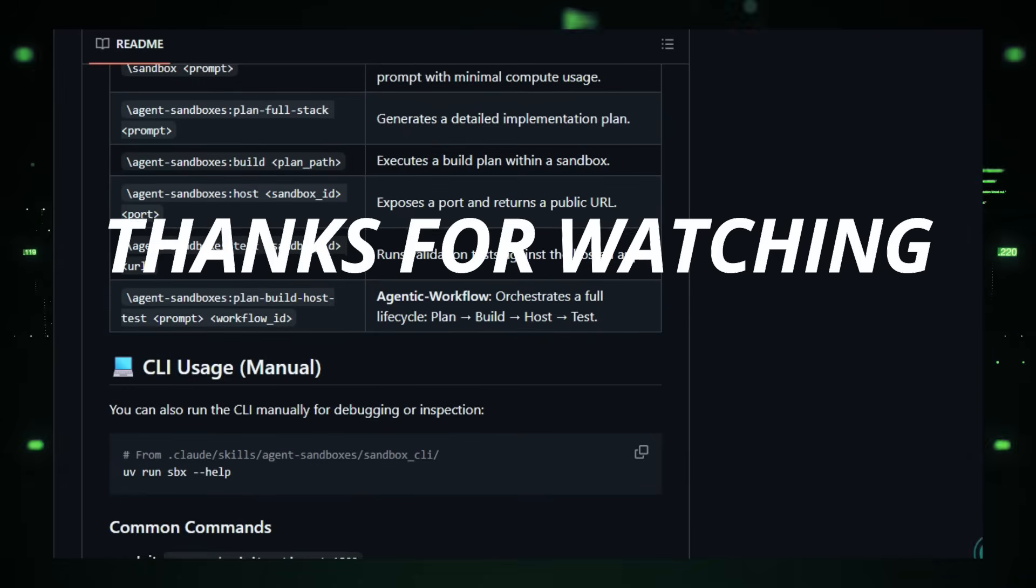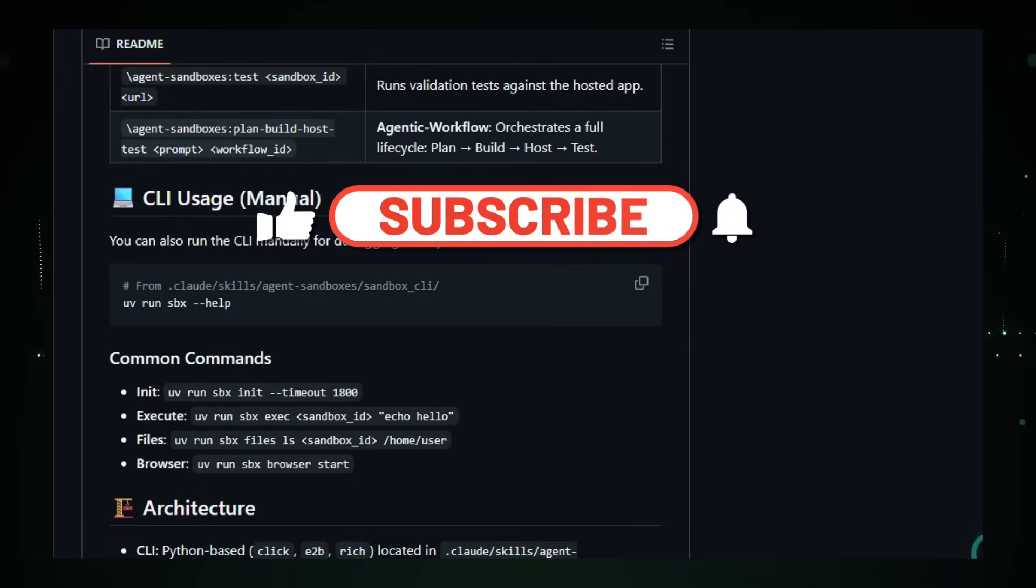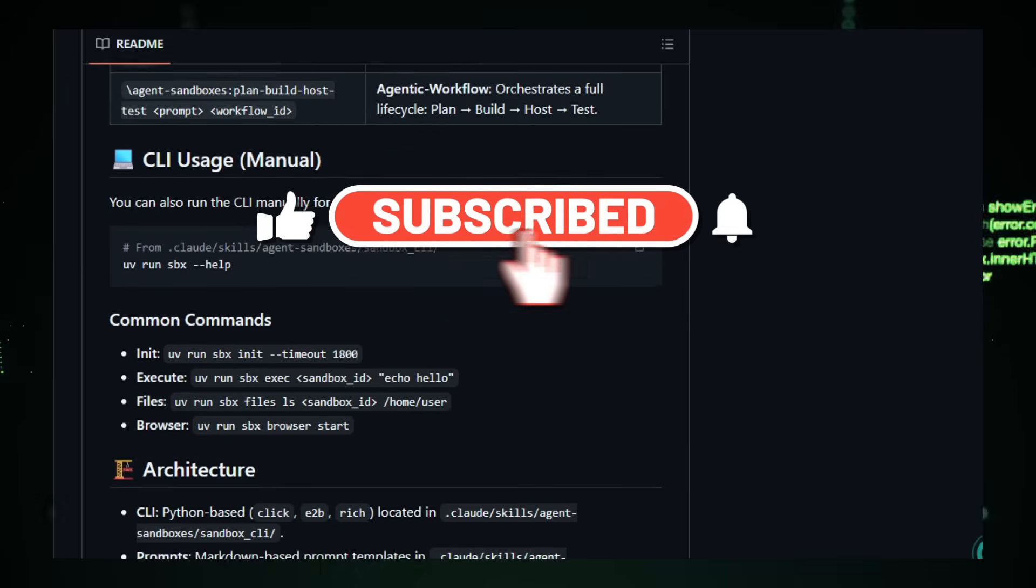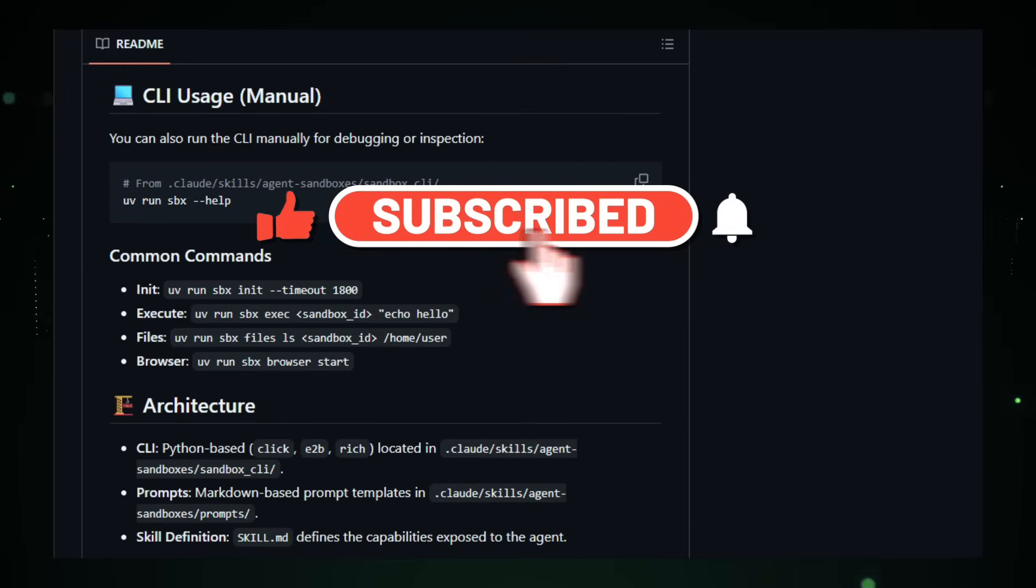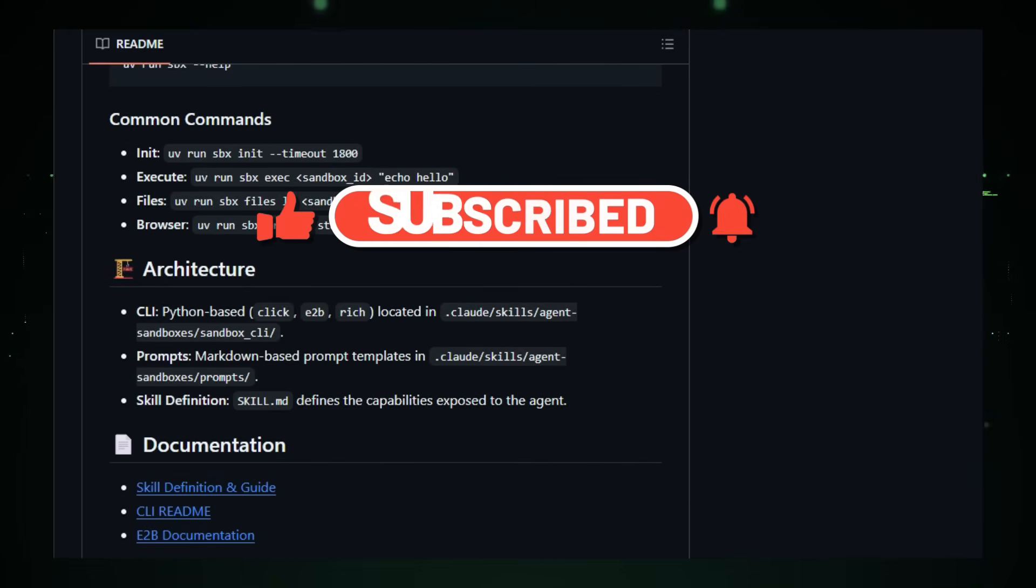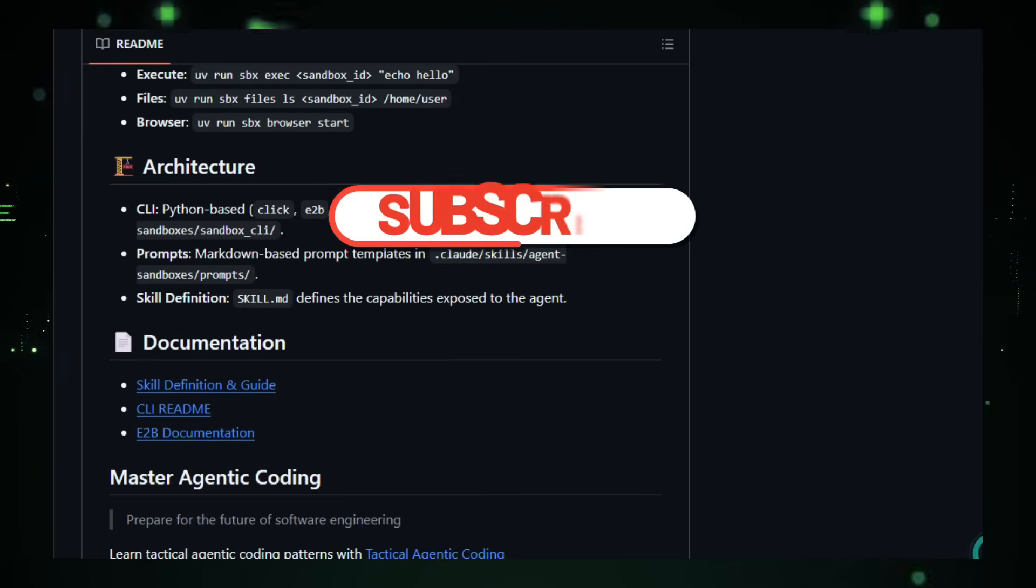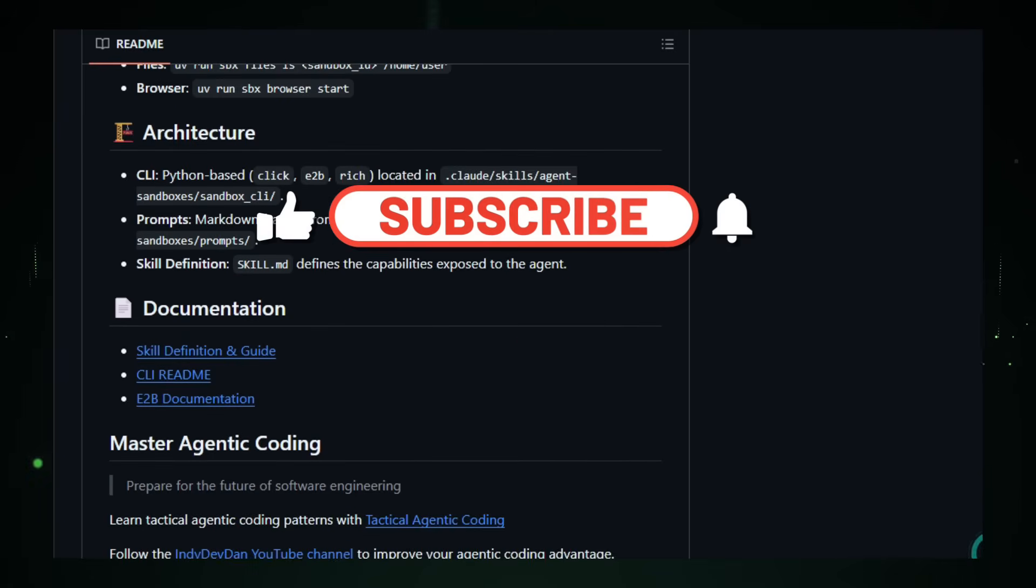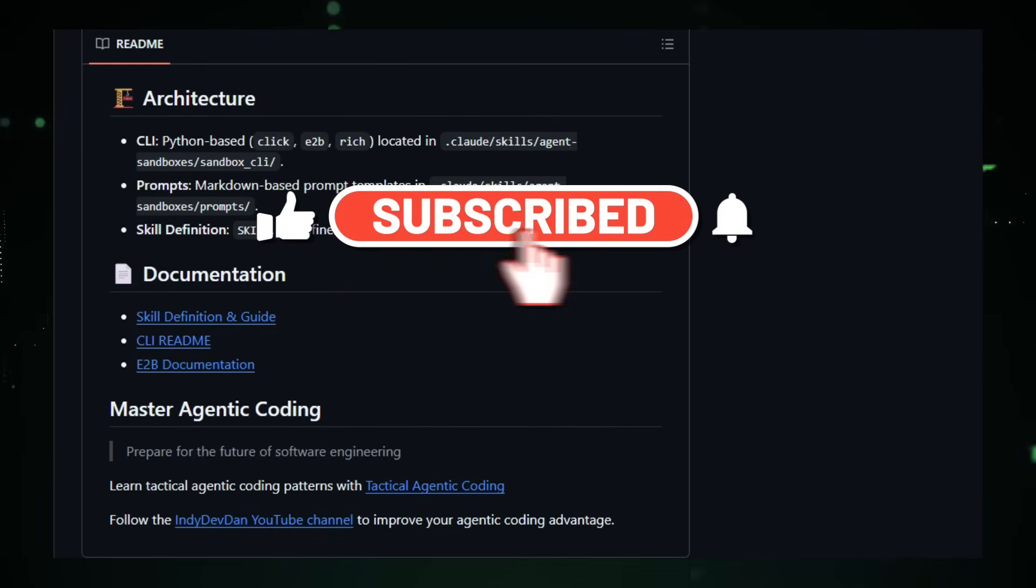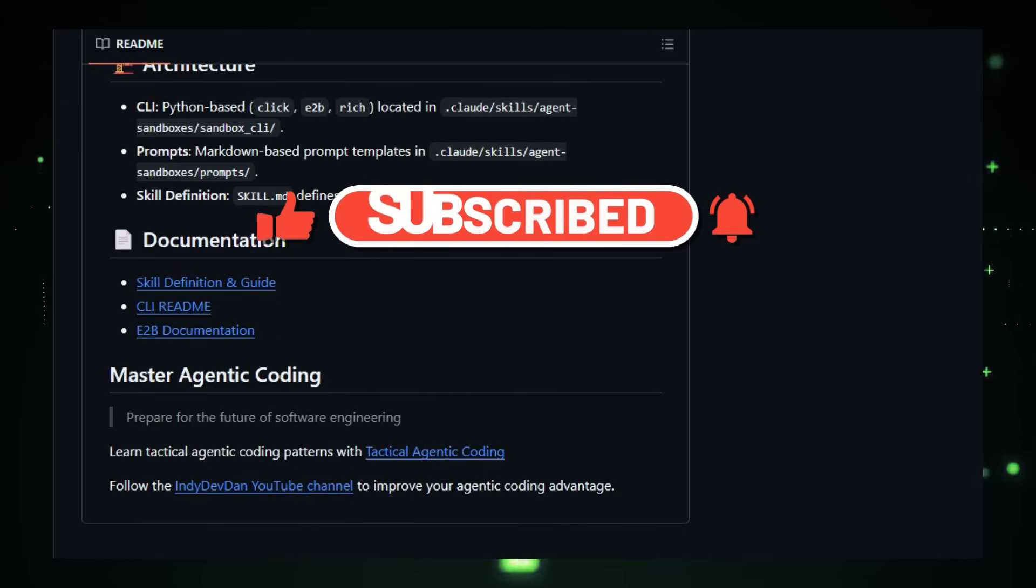Thanks for watching. If you liked this roundup, please hit like, subscribe to the channel, comment which repo you loved most, and enable notifications so you don't miss next video. Don't forget to star the repos and try out the demos linked in the description. And if you know more cool projects I should cover next time, drop them in the comments below.